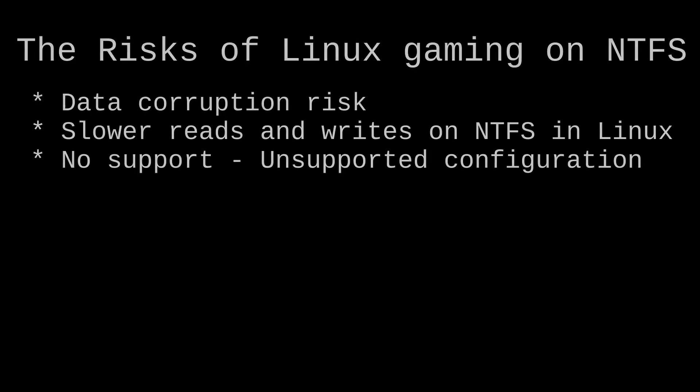Before we proceed with the workaround, you need to understand the risks and limitations. There's a data corruption risk. NTFS on Linux uses reverse-engineered drivers that can potentially corrupt your game files, especially if the system is forced to shut down.